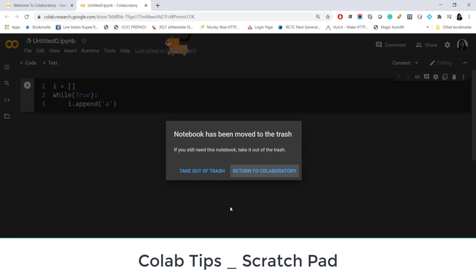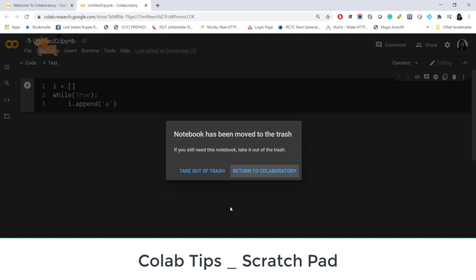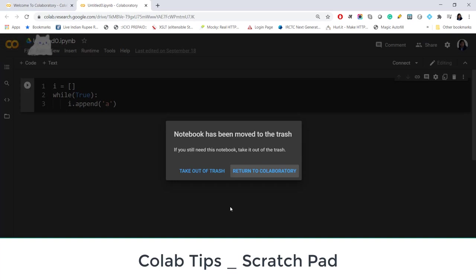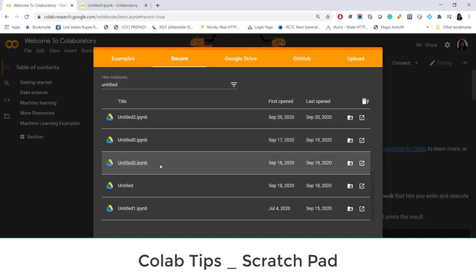So in a way this feature is good that if you have accidentally deleted a file you can always take out that file from the trash. But there is a problem with this feature: sometimes we want to do some rough work and we get so many untitled files piling up in the recent tab and it becomes difficult to find out which file is useful and which you have already deleted.